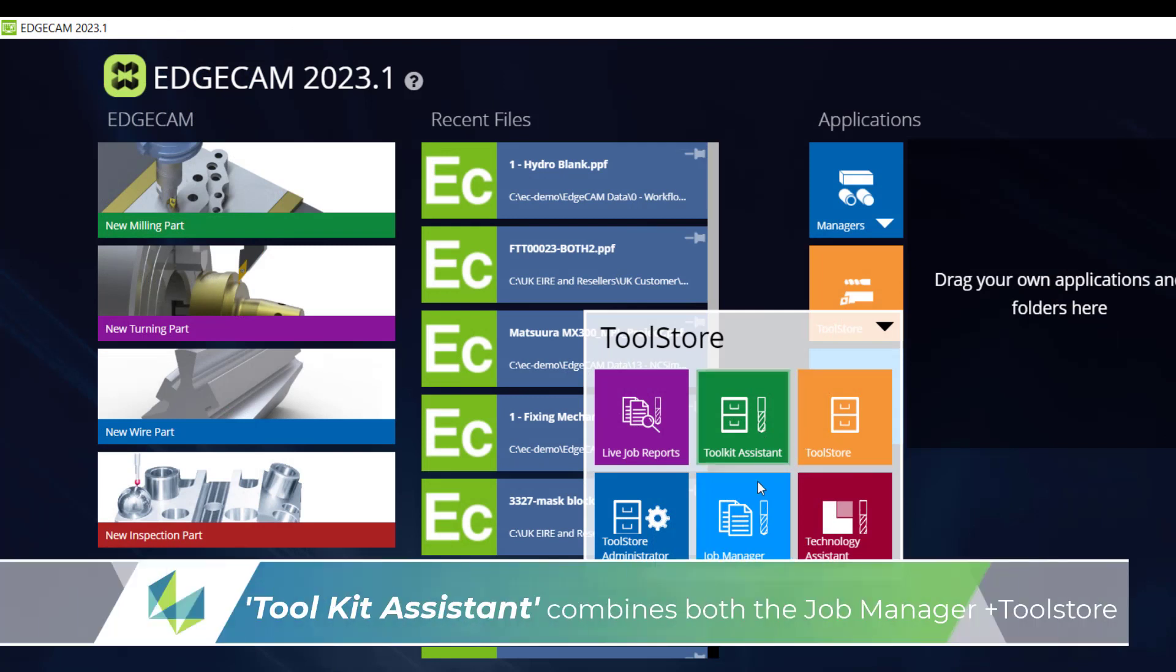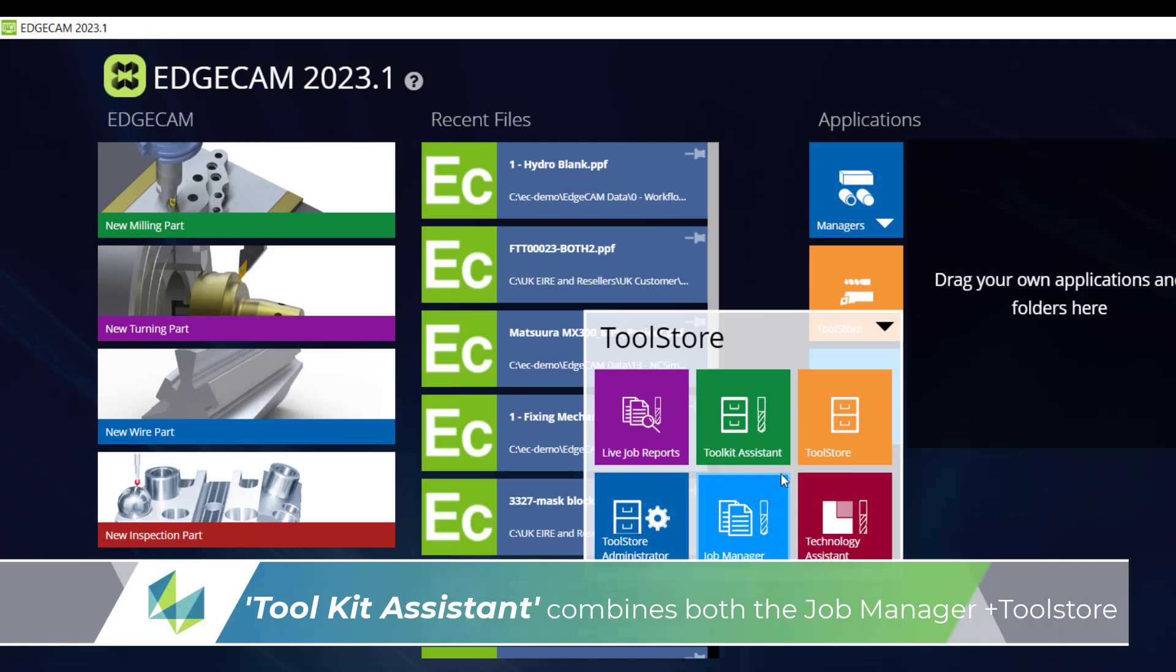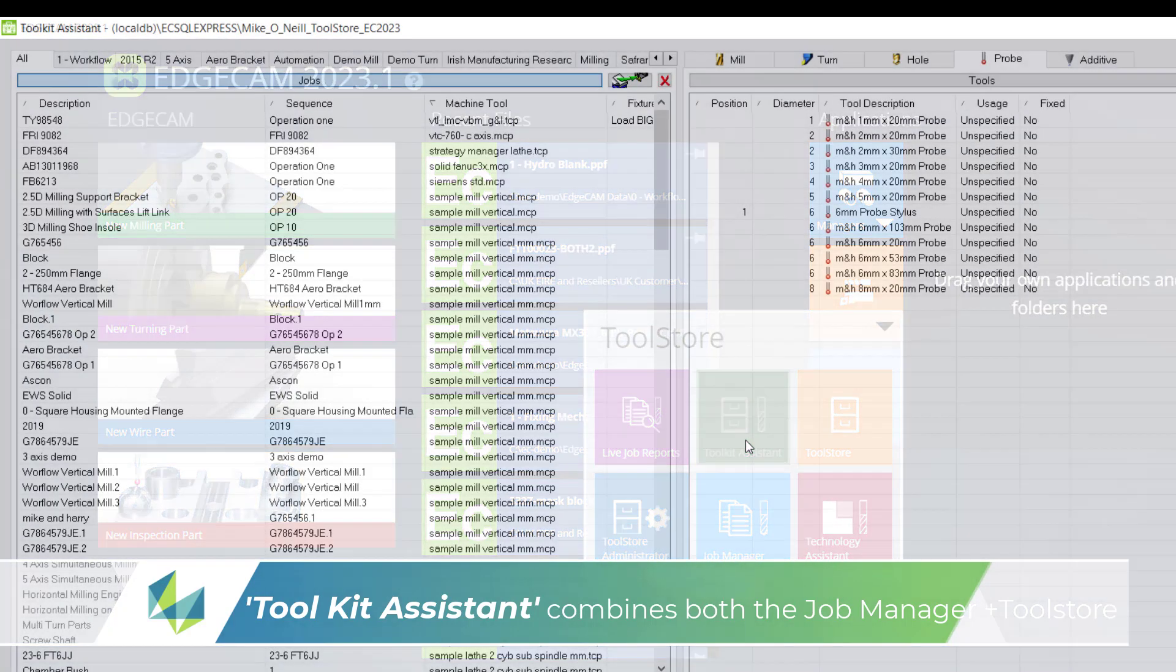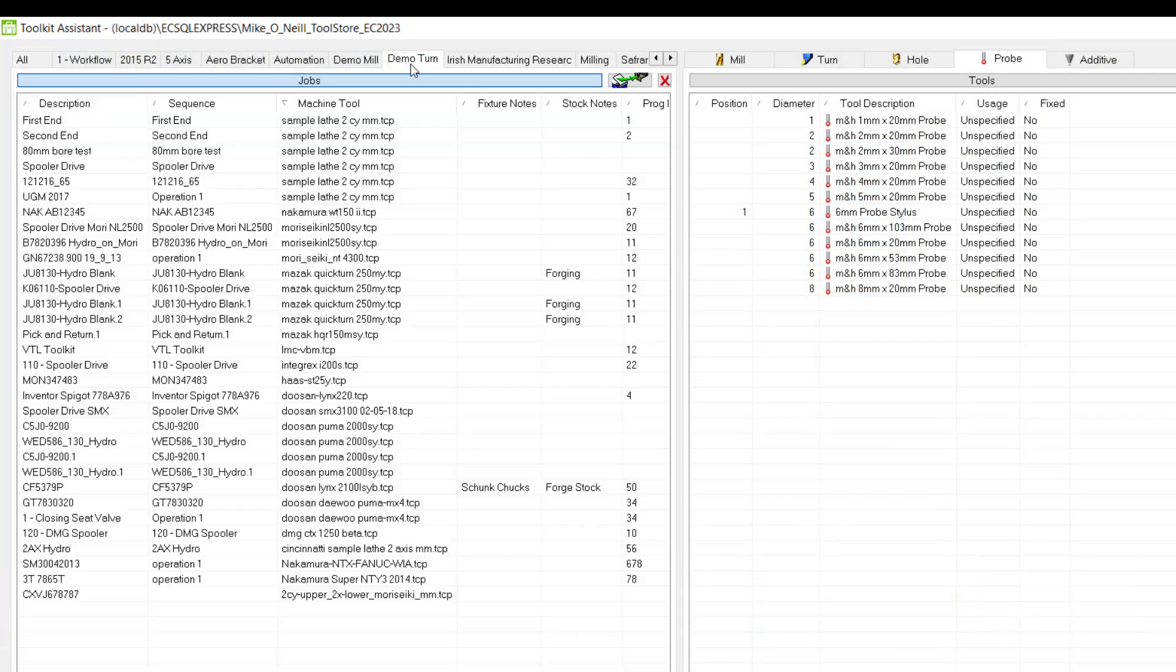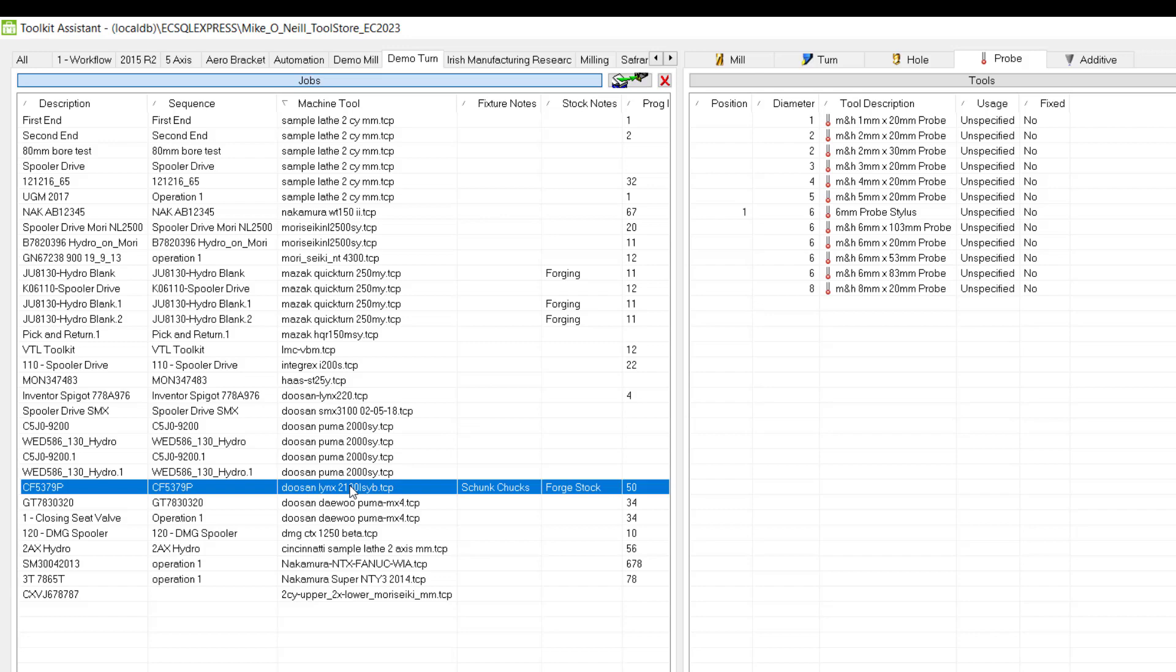You're already acquainted with the tool store as the tools in your CAM file came from this database, and it's the same database that contains the job manager where you create the job record. And for convenience sake, the toolkit assistant here combines both the tool store and job manager into one interface.